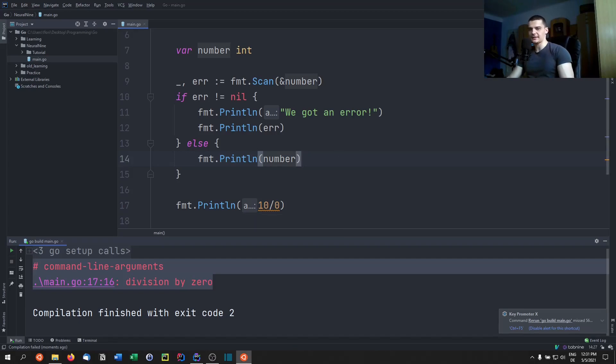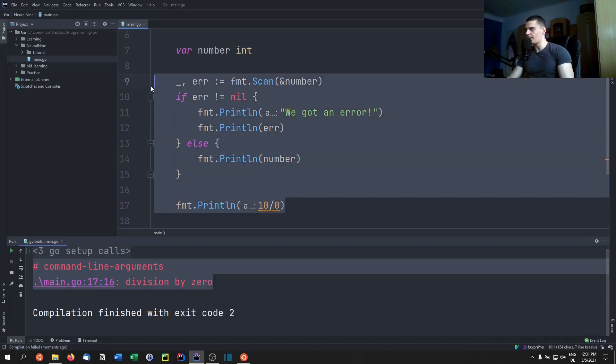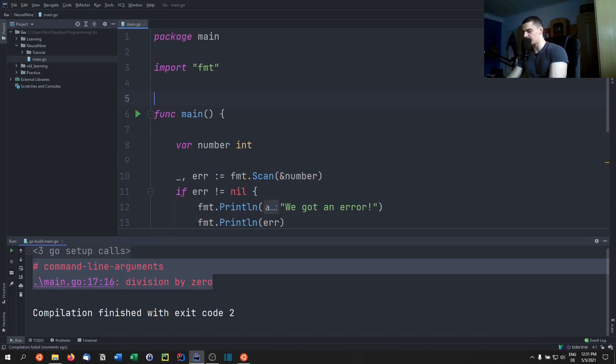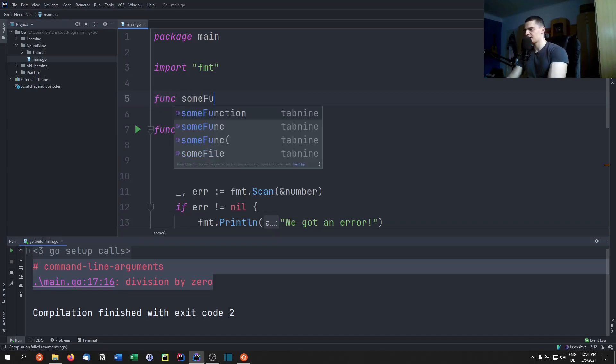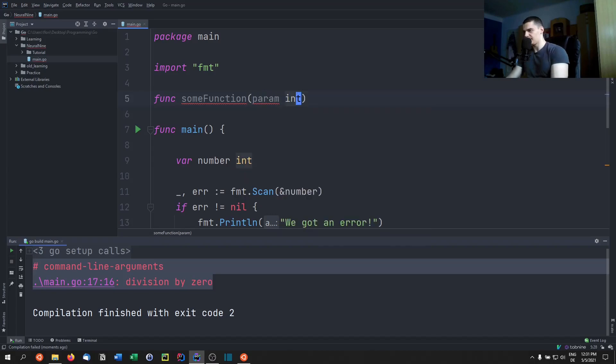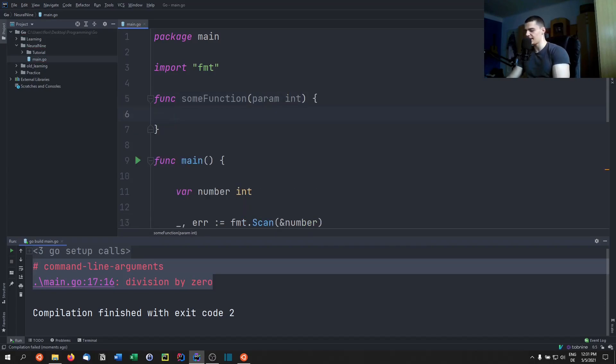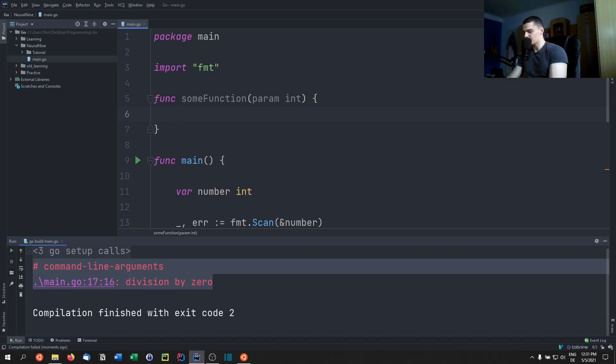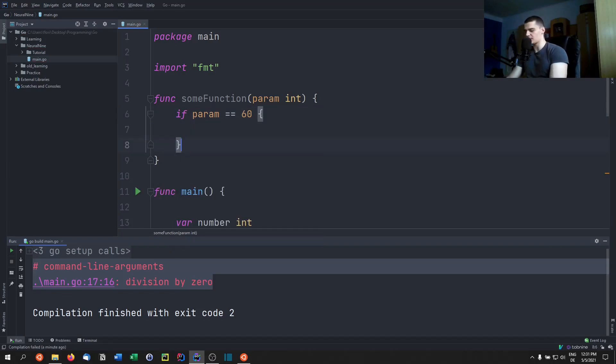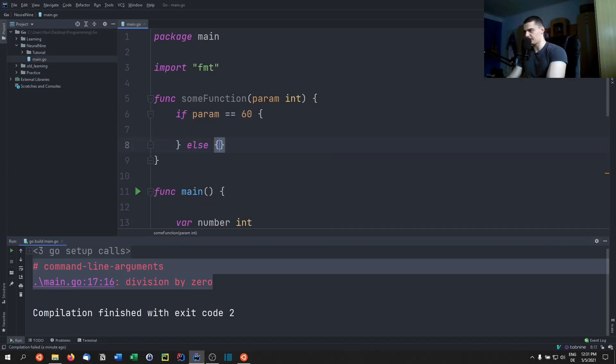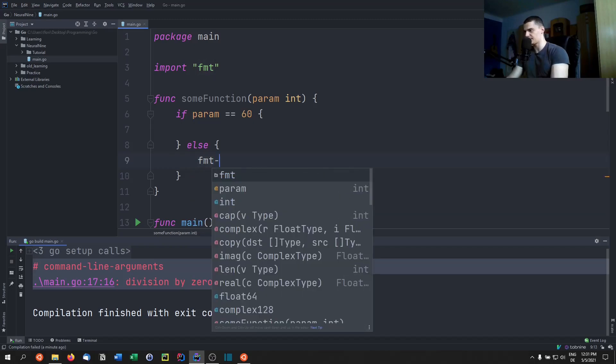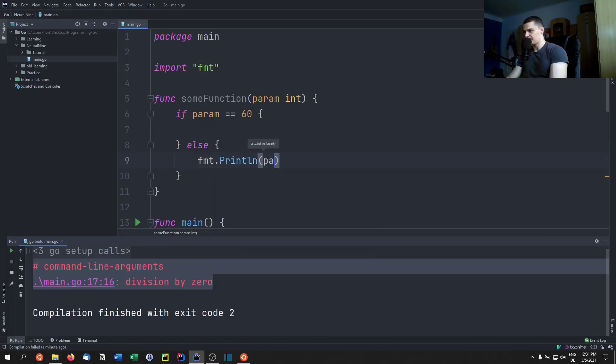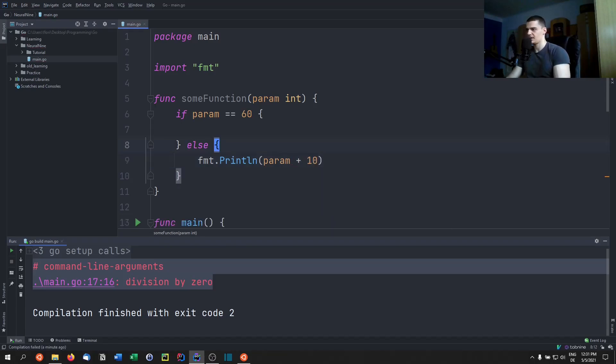Now we can also go ahead and define our own function and let it throw an error. So let's say we have a function some function, and it takes a parameter. Let's call it param and it's going to be an integer. And we're going to say for some reason we're just going to say if the parameter is 60, I don't like the number 60. So we're going to say if param equals 60 we're going to throw an error. Otherwise we're going to do something. For example, otherwise we're just going to print the number that we got as an input plus I don't know 10. Just a trivial function here.